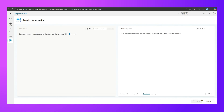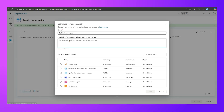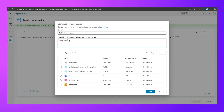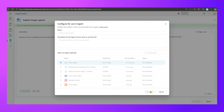Now I'll show how to use this prompt inside a Copilot Studio agent. The prompt takes an image as input and returns a description. There's a 'Configure for use in agent' option — I'll set the description as 'this prompt will describe the image content'. Then I click 'Add directly to an agent' and select the Demo Agent. The prompt is automatically added to that agent.